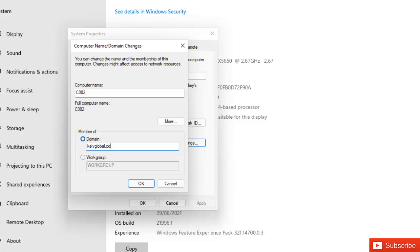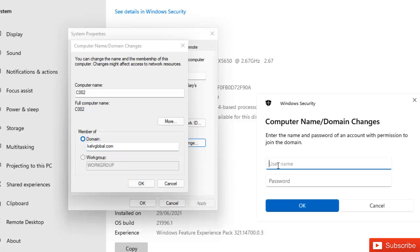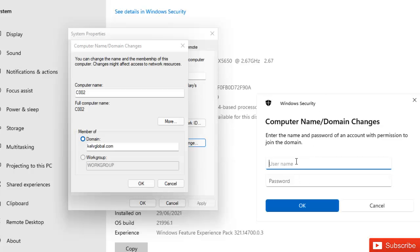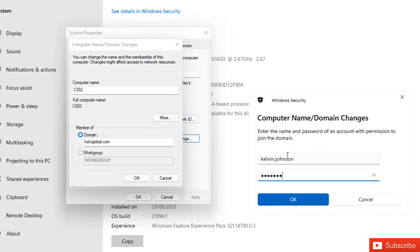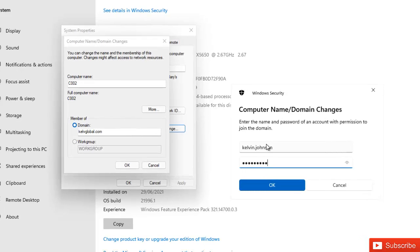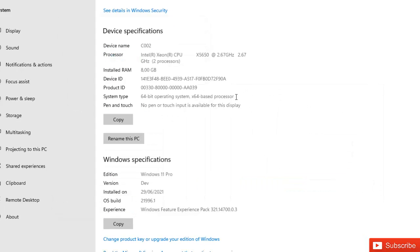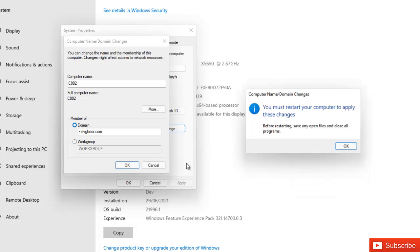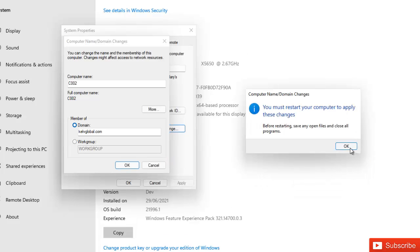And here you'll be required to enter a username and a password. So that username and password must have an admin right on this domain server. So I'm going to enter the following name and then OK. So you see it says welcome to the kelfglobal.com domain, click OK.